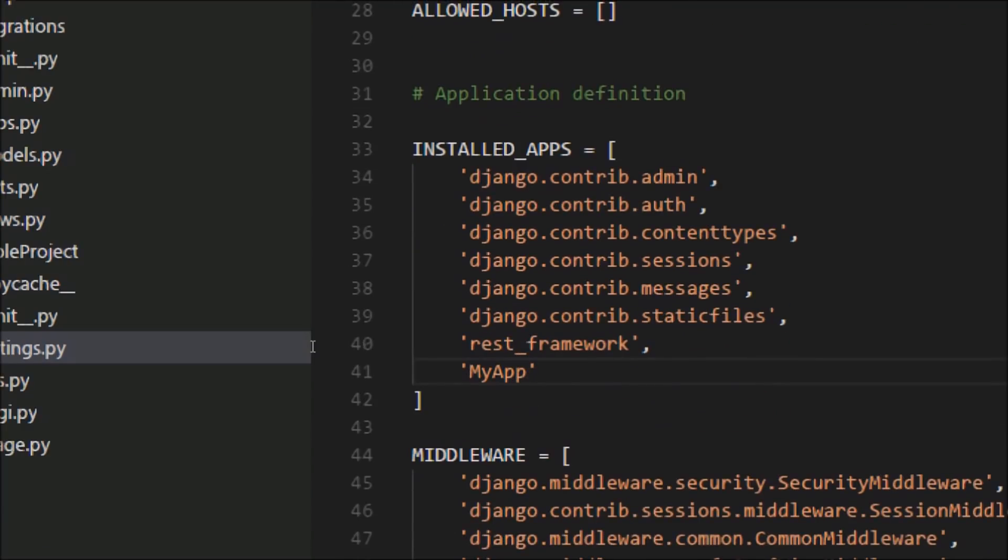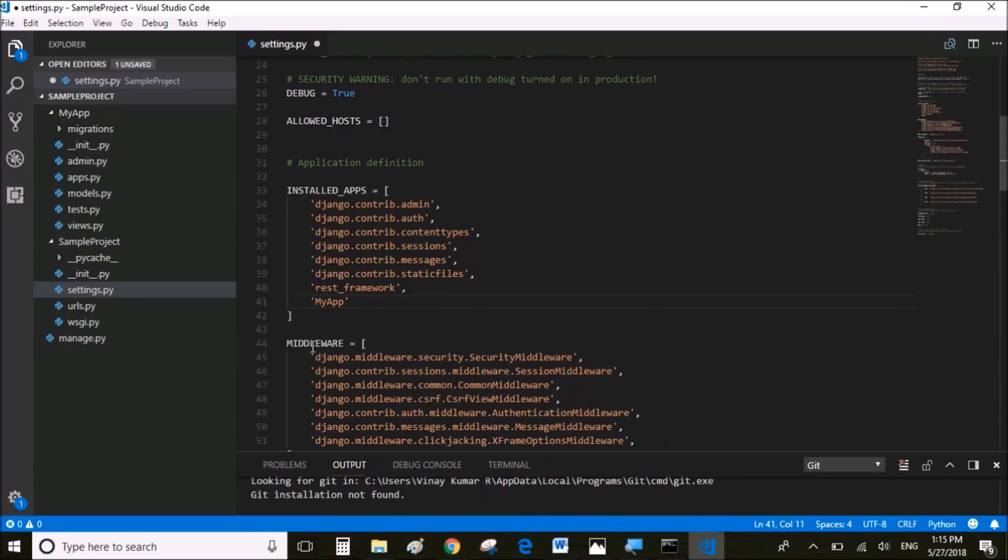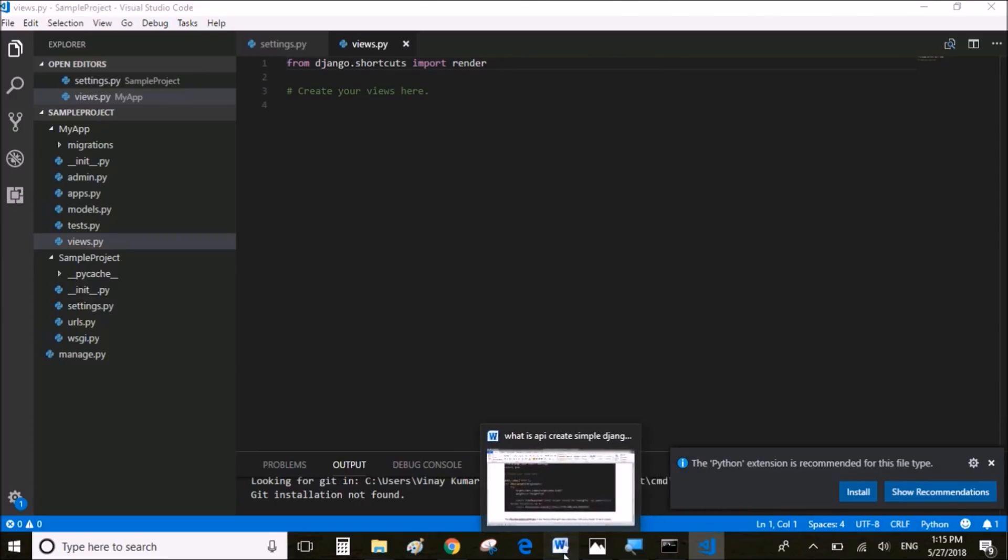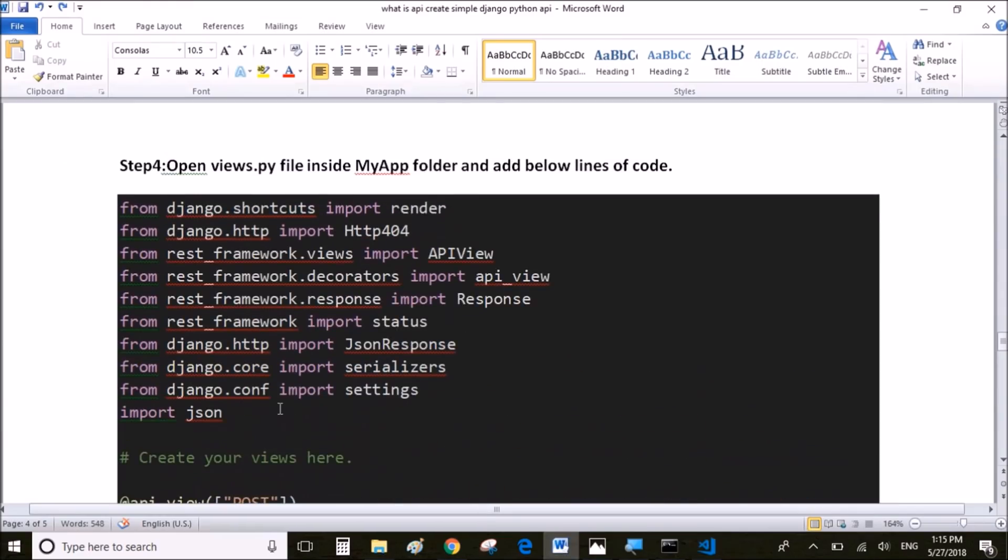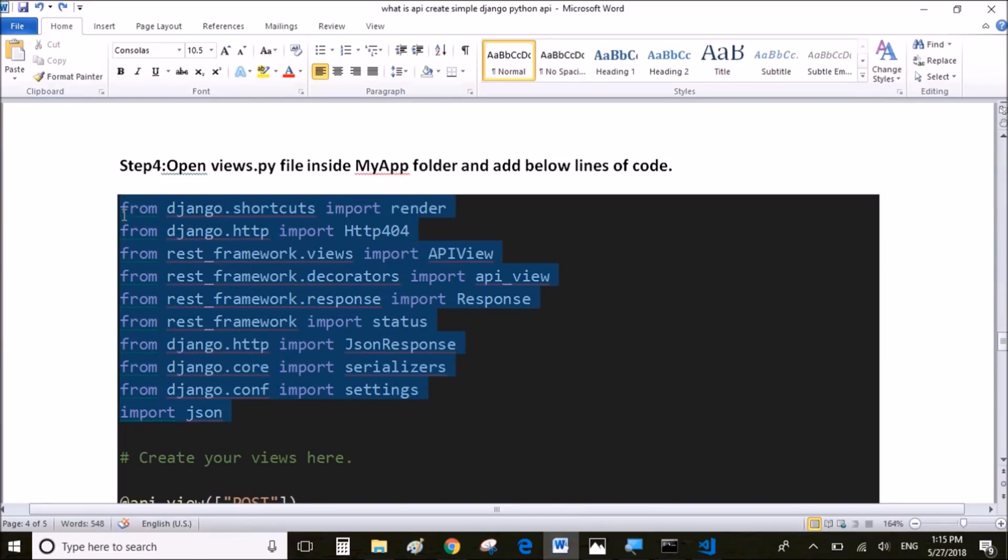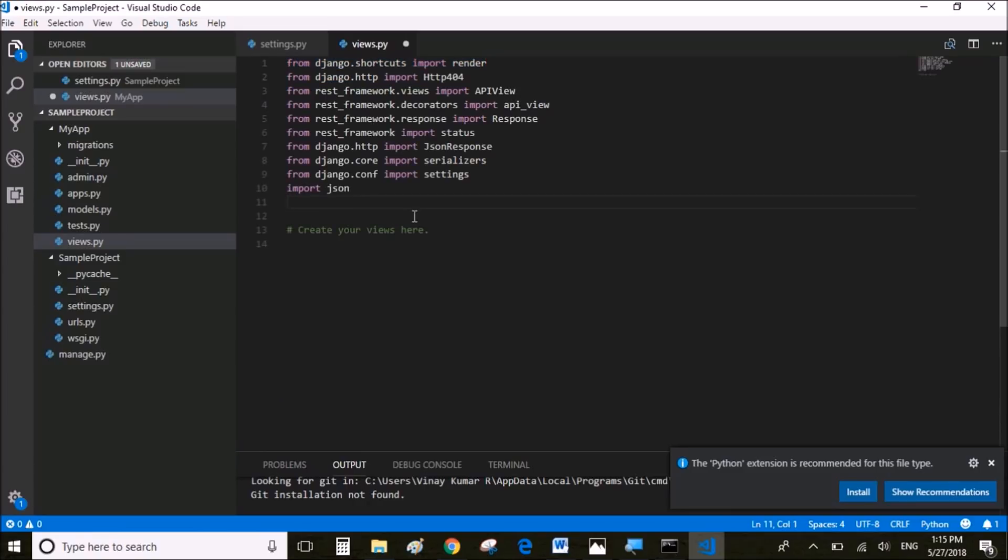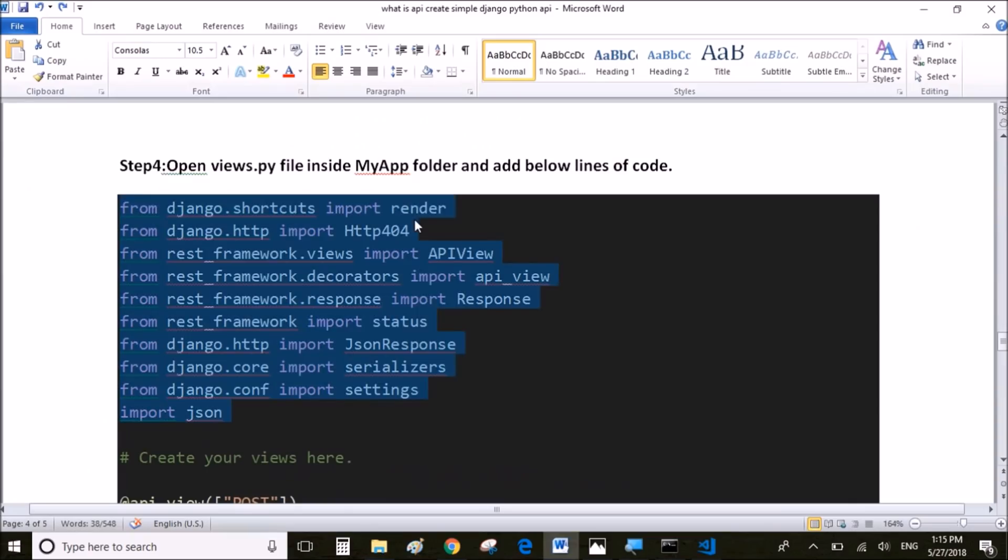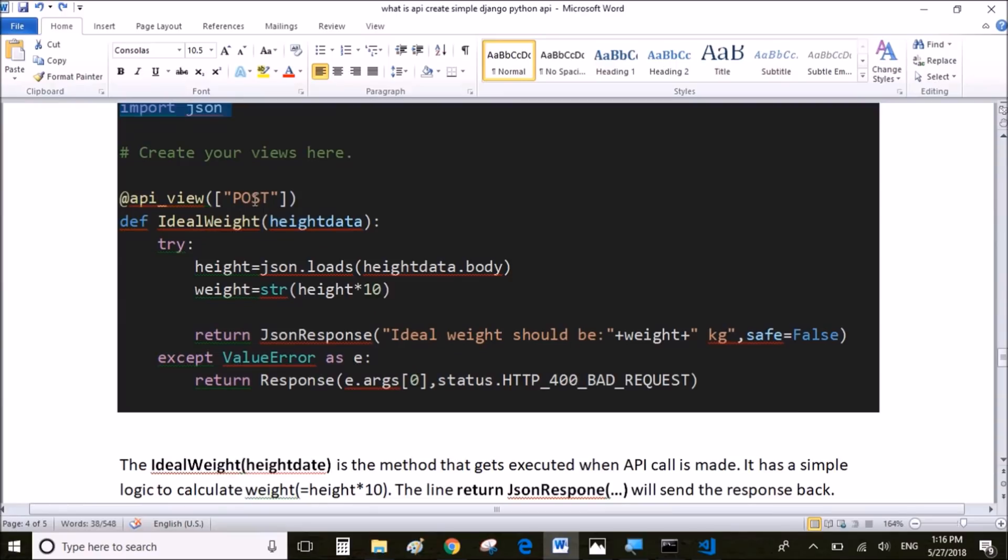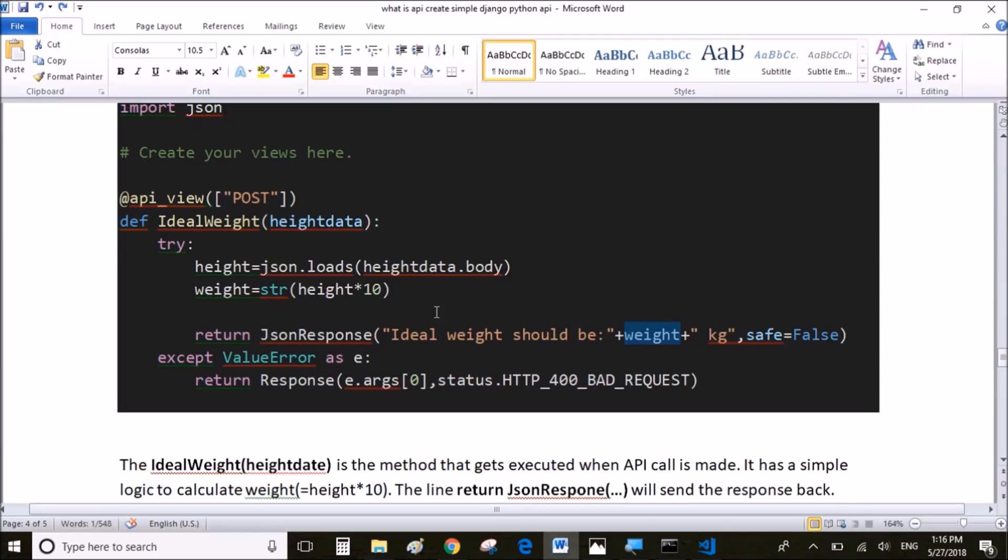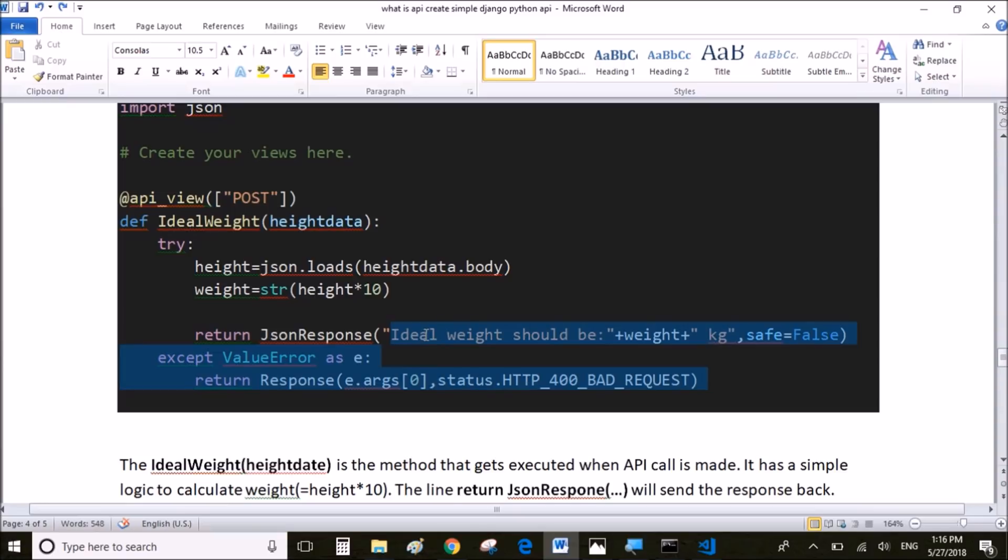Once you've written it, save it. Next we're going to move on to a file called views.py where we have to write the logic to calculate the weight of a person with a given height data. I'm going to add the certain dependencies which we will need to get that JSON data and send back the response. We're going to write the POST method which is ideal weight. So whenever API is called with height data, we're going to call this ideal weight method, which is going to calculate the weight of a person. In this case, I'm simply going to multiply height with 10. This is just a dummy logic for demo purposes, and I'm going to send the response as: ideal weight should be as the calculated weight. I'm going to add this method inside views.py file.